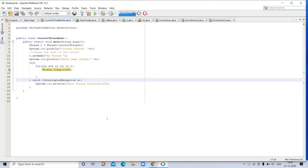For instance, a text editor can format text at the same time it is printing. As long as two actions are being performed by two separate threads, thus process-based multitasking deals with the big picture and thread-based multitasking handles the details.